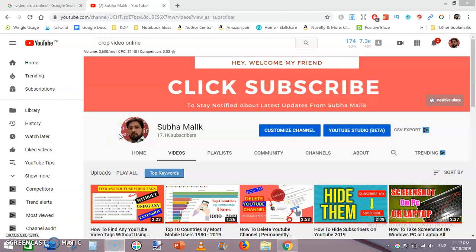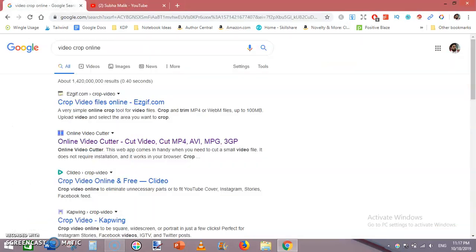Welcome guys, I am Subha Malik, and in today's video I am going to show you how to crop video online for free. Just go to Google and in the search box